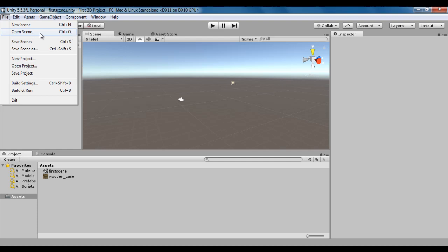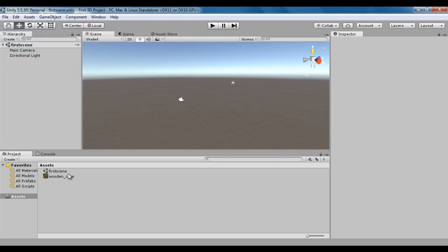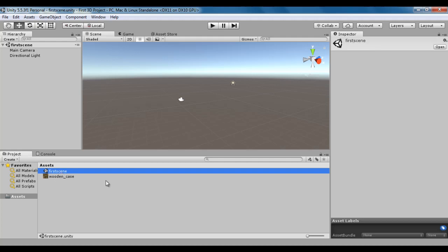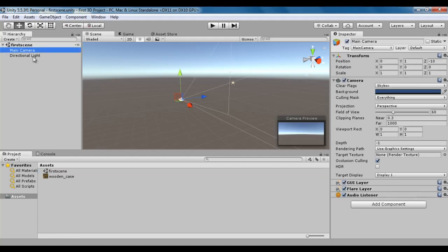A scene in Unity indicates a game screen, a game level, or a film scene or a simulation scene. Whenever we want to create a new game screen, new game level, a film scene or a simulation scene, we create a new scene in Unity. We have already created one scene called first scene, and every Unity scene is considered as an asset with the file extension .unity. Every 3D project scene comes with two game objects: main camera and directional light.